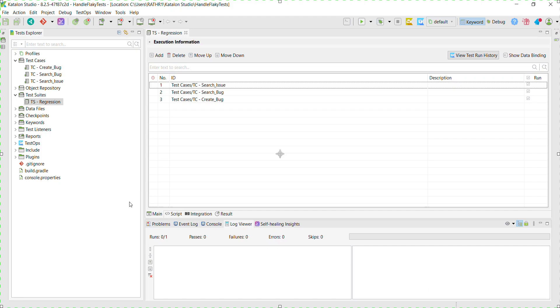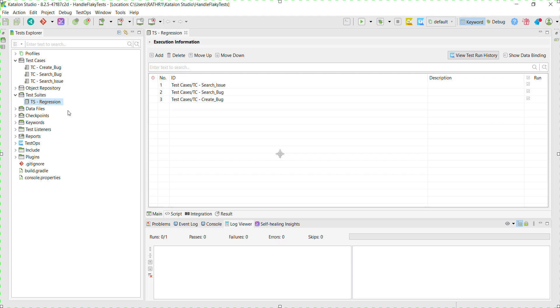In Katalon Studio, I have created a project. This project contains three different test cases. These three test cases target three different areas of two applications. I have also created a test suite for these three test cases.